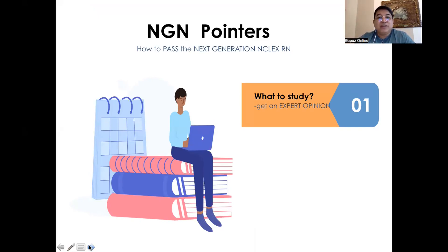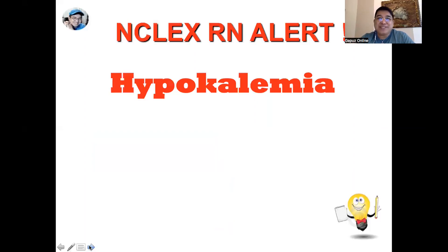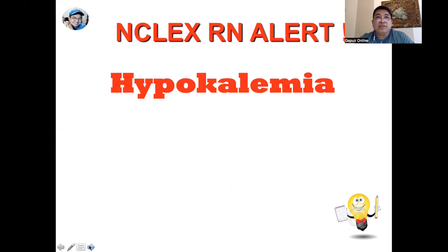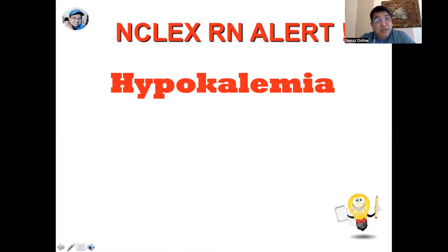My first pick for this session would be hypokalemia. Remember, hypokalemia may not necessarily be asked as a separate concept in the test — it could be asked in relation to the administration of diuretics. Know for a fact that hypokalemia could result from too much urine output because potassium is primarily excreted either through the bladder or through the bowel, so usage of diuretics and laxatives could increase the risk of the patient developing hypokalemia.